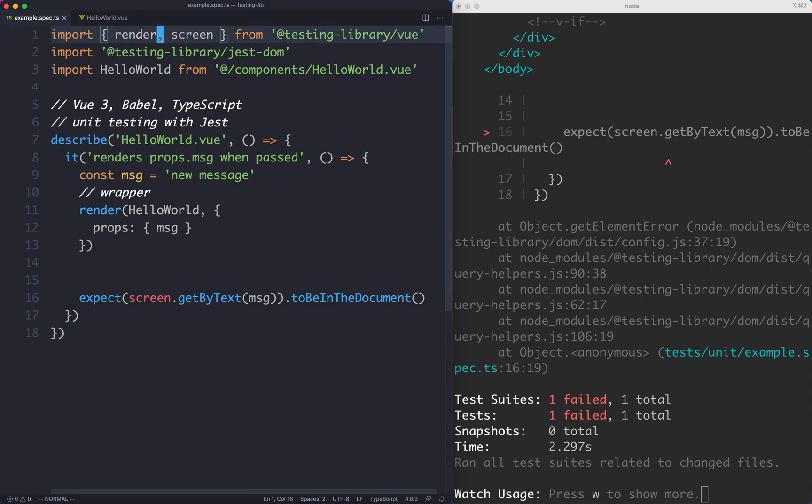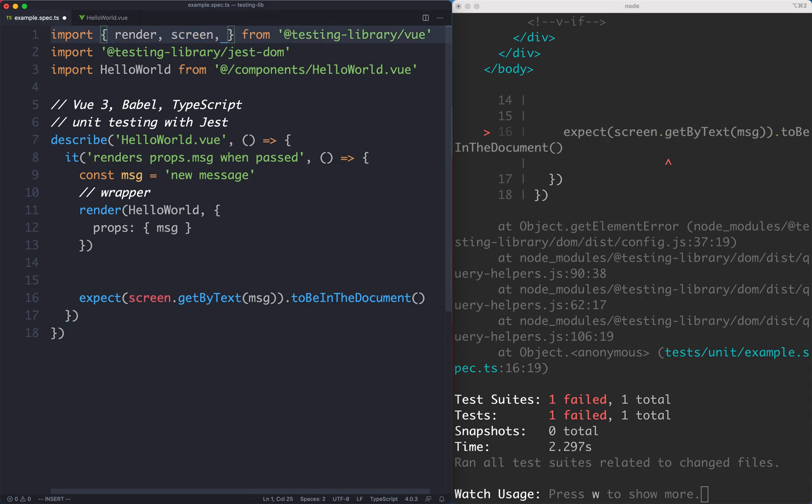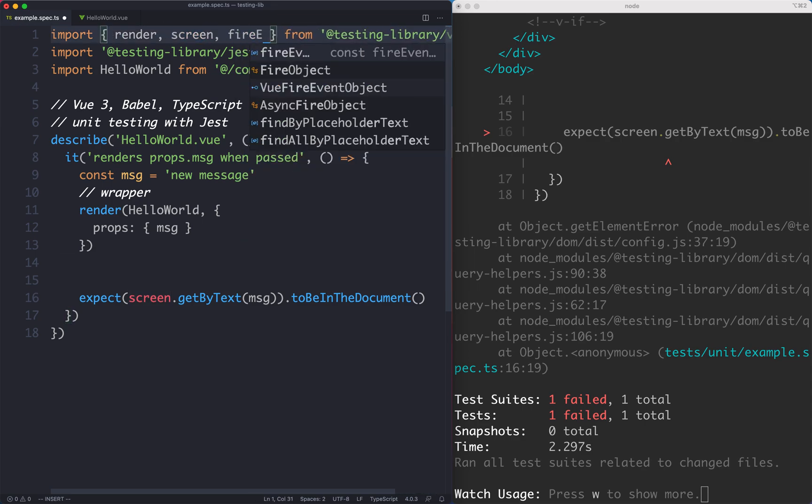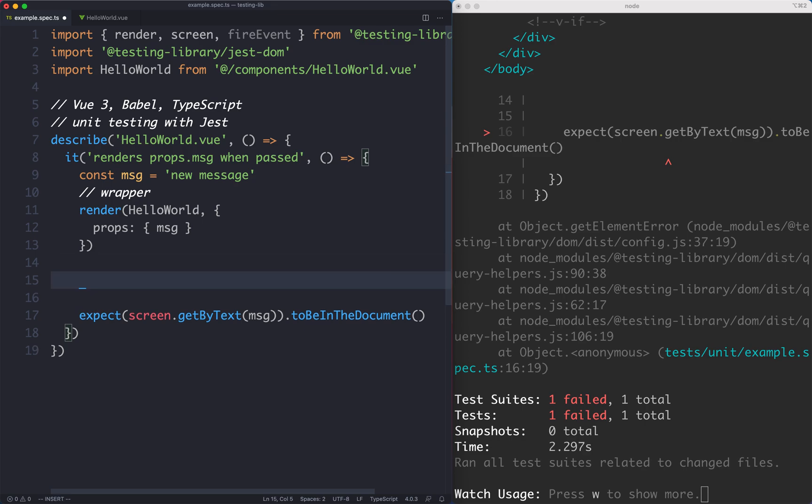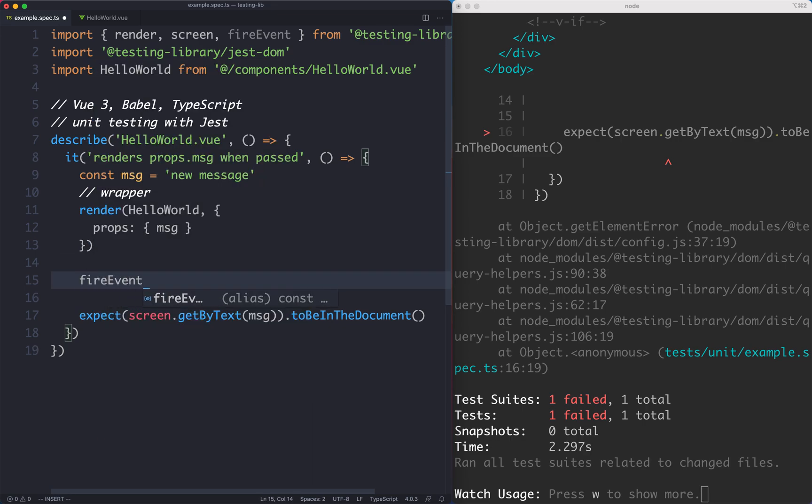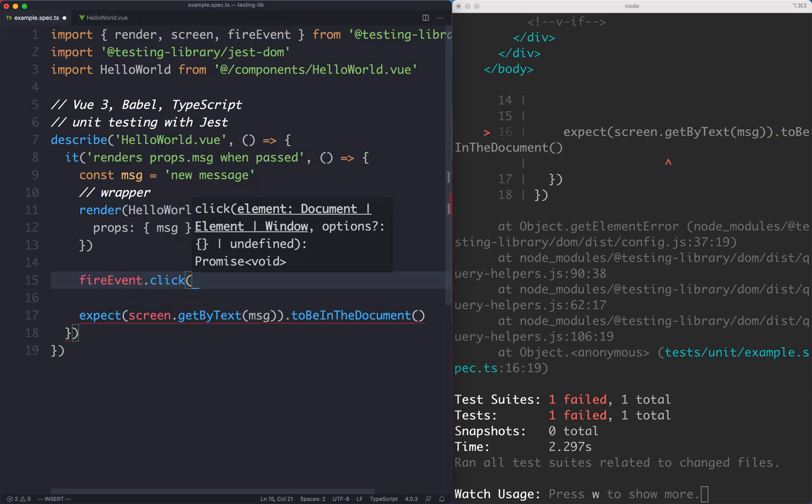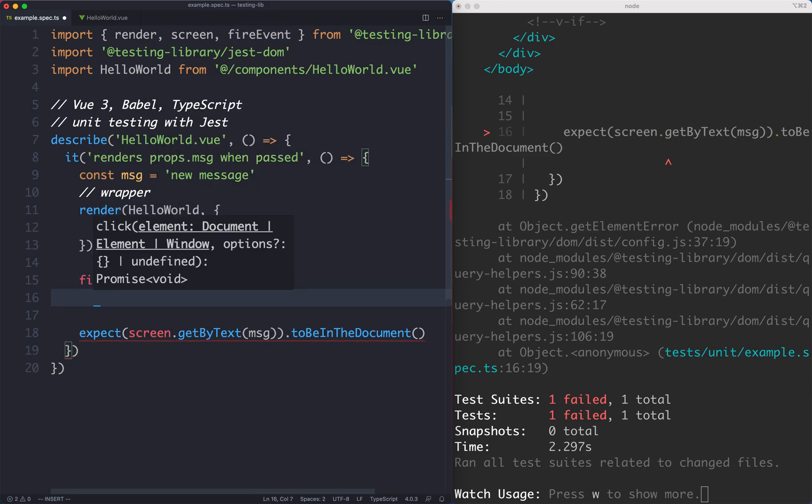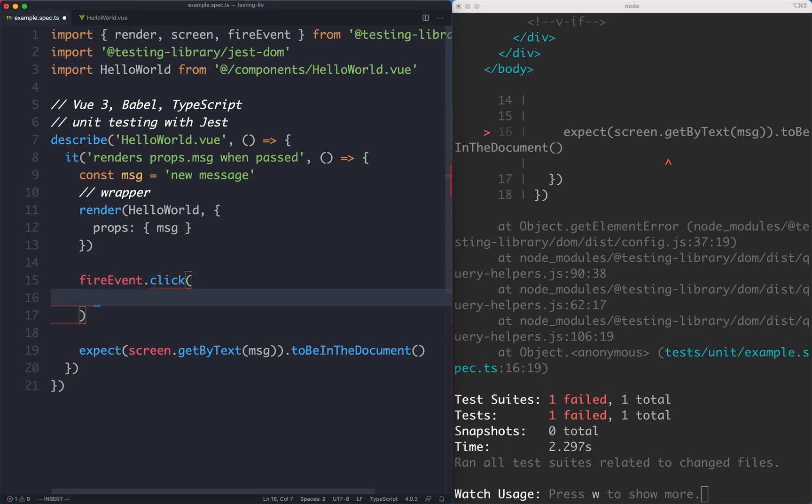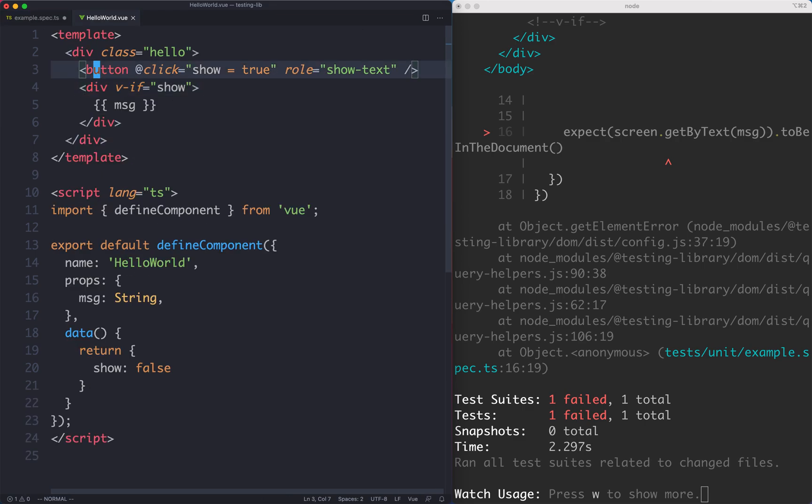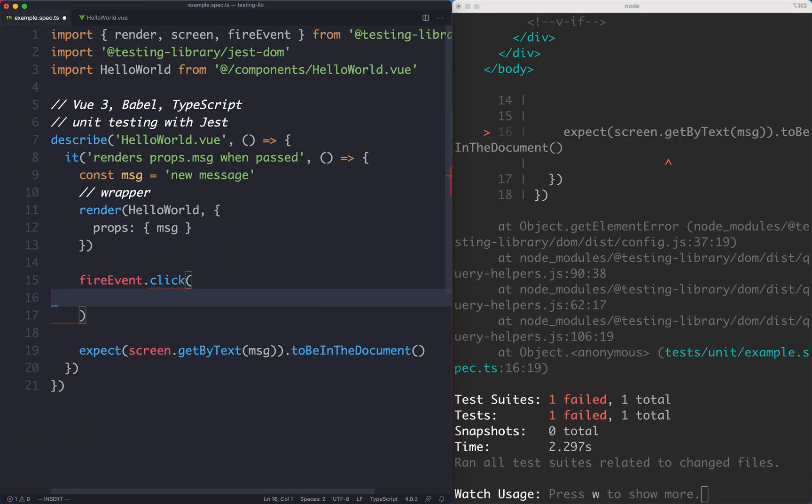The way we can click on a button is by importing the fireEvent method from testing library. Now we're going to fire a click event so I'm going to say fireEvent.click and we need to pass in the element we'd like to click on. In this case we'd like to click on the button and we have a perfect way to select it. Remember we added a role over here, role equals show-text.